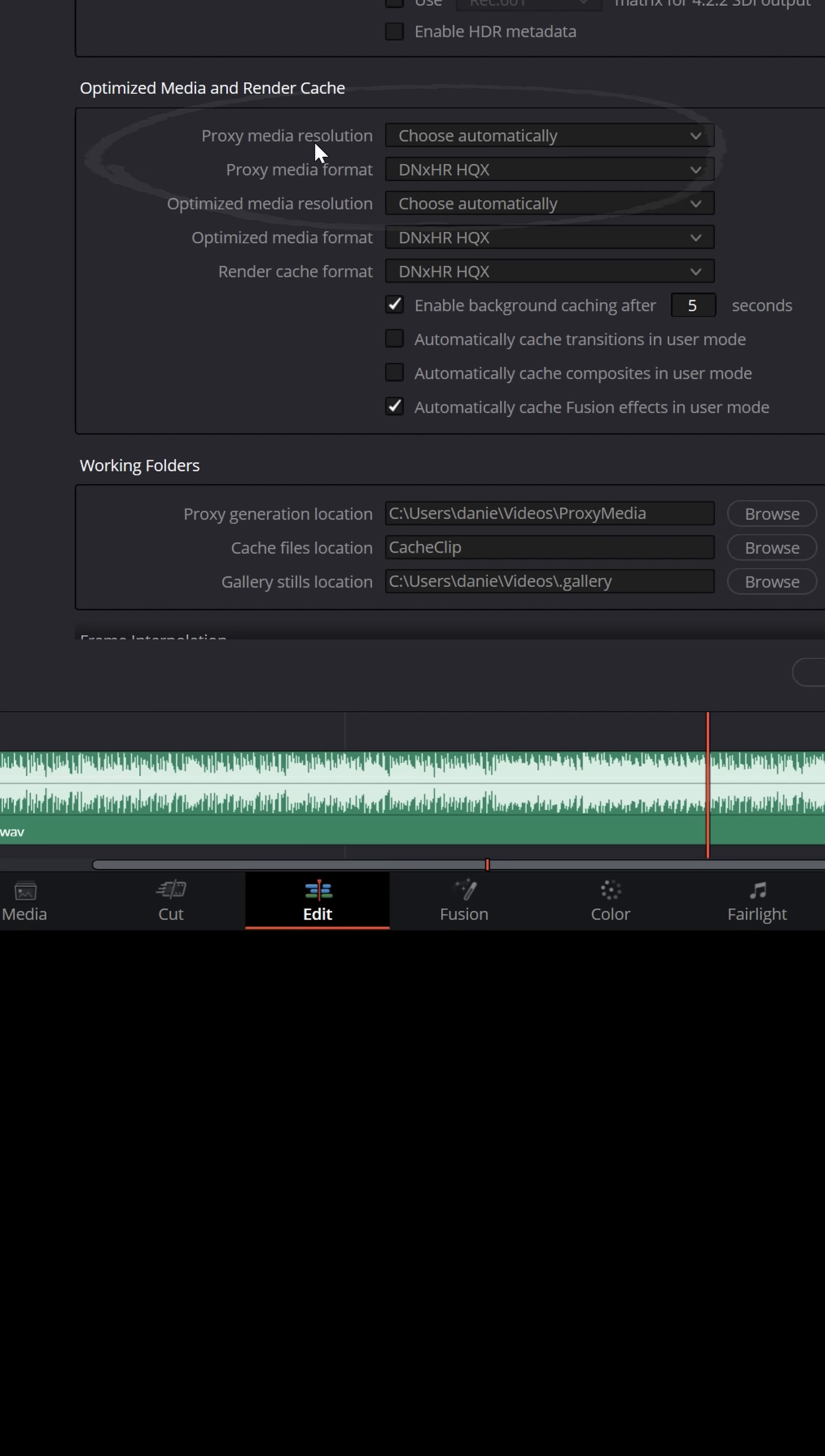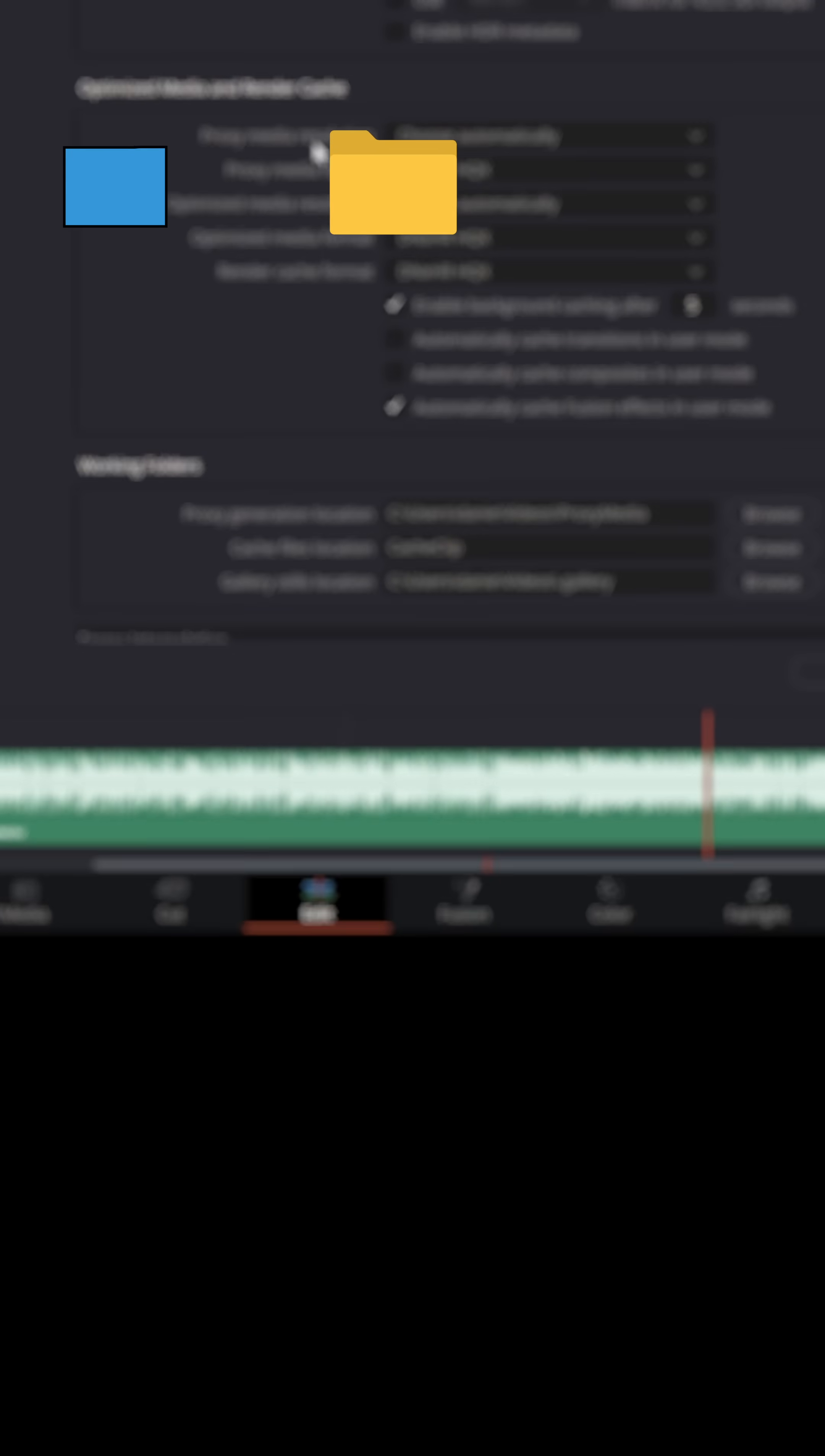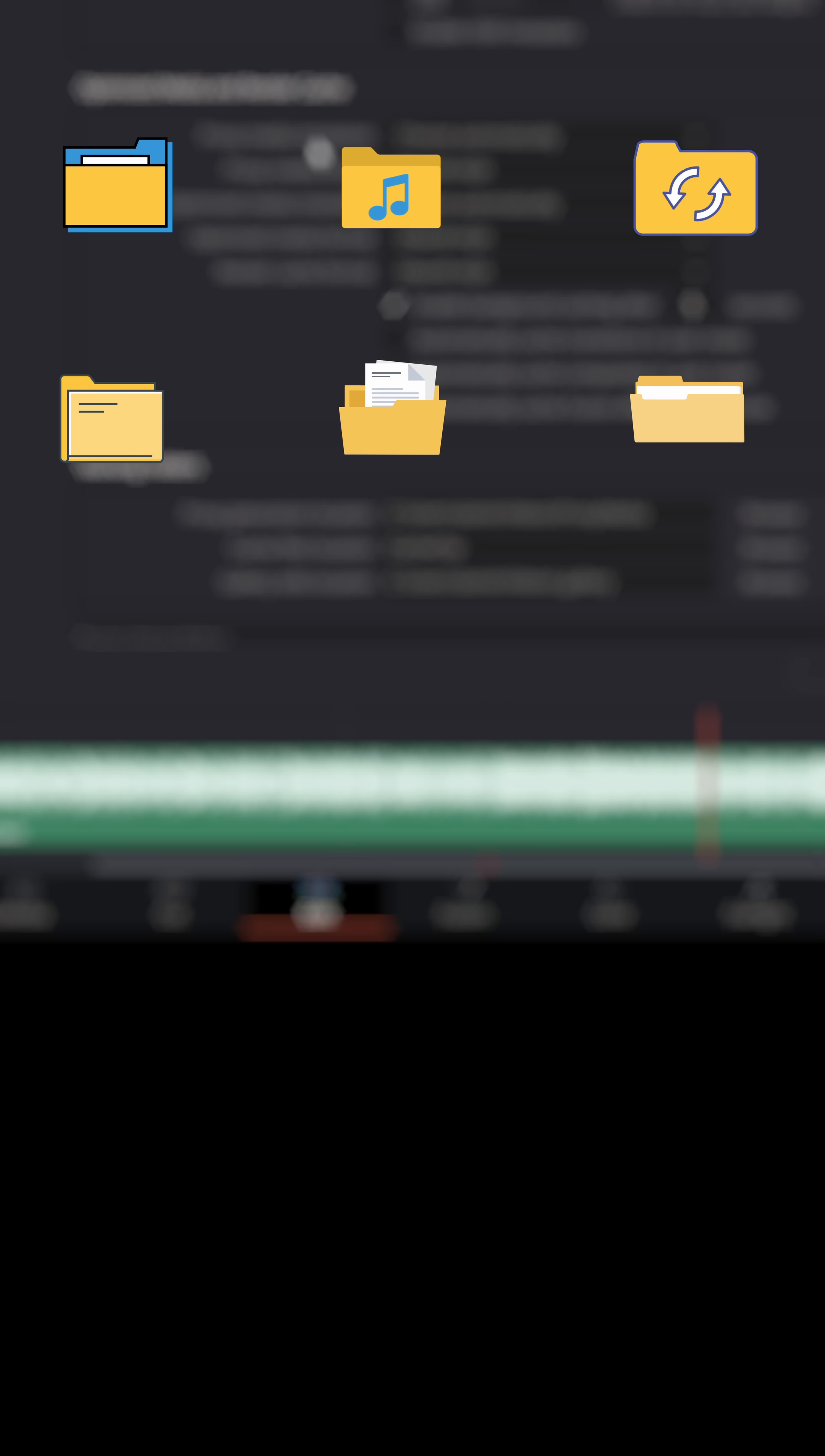Proxy Media is simply Resolve making copies of your files that are a little bit easier for the system to work with.